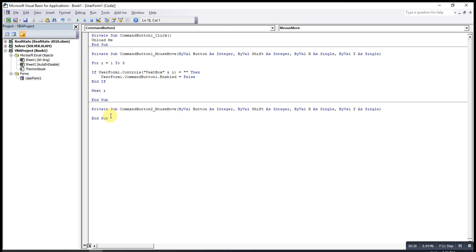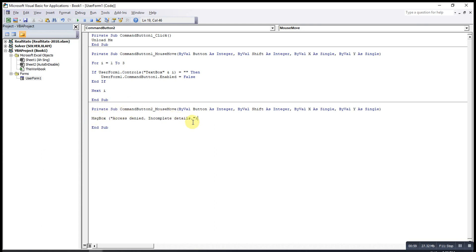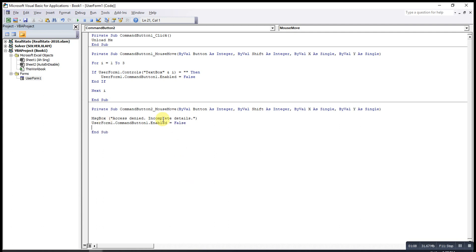We can prompt a message box to tell the user that everything must be complete. Bear in mind that when the first button is not disabled — meaning everything is already filled up — this second button won't take any effect because it's underneath the first button and the mouse cannot detect it. However, when the first button becomes disabled, the mouse can then detect the second button and this code will execute. We use this second button to re-enable button one by setting Enabled = True.